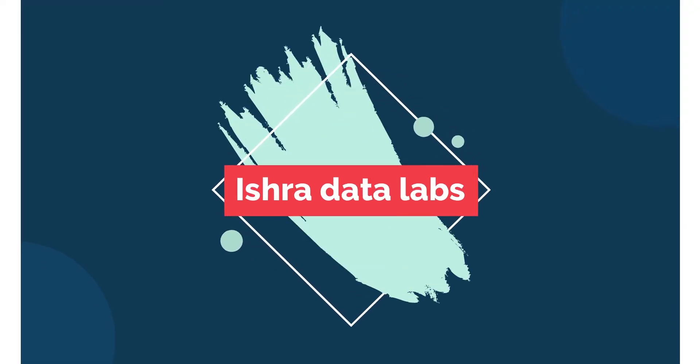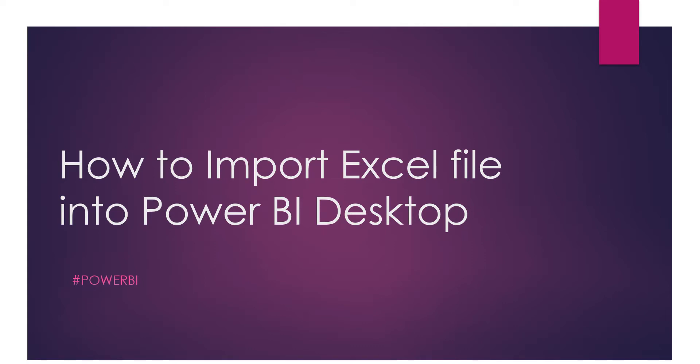Hi, hello guys, welcome back to the channel. Today we are going to discuss how to import an Excel file into Power BI Desktop. This is the basic one since we are in the beginning phase, so we are trying to import a sample Excel file into our Power BI Desktop.